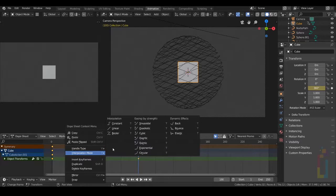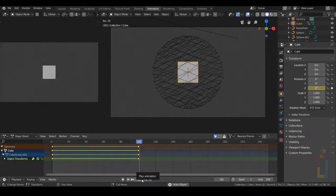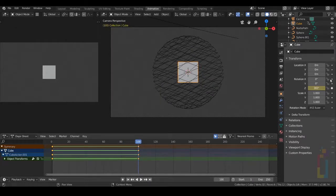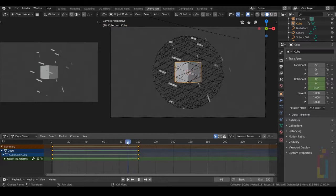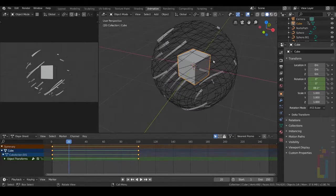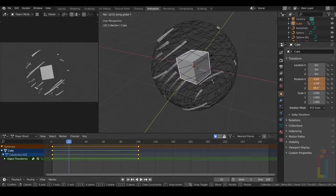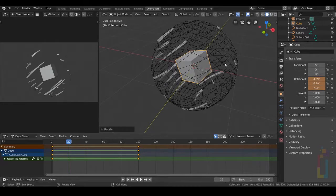Right click, Interpolation, Linear. Move back to 20 and try to change the rotation in the Y direction a little bit. Add some keyframes right here — in frame 100, also add keyframes to X and Y rotation.